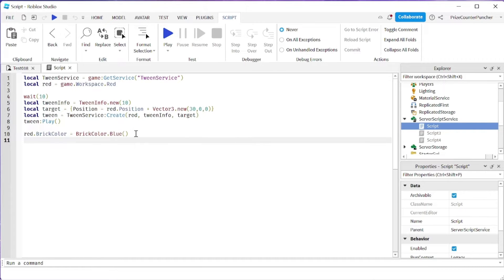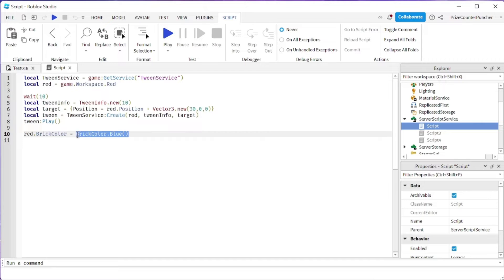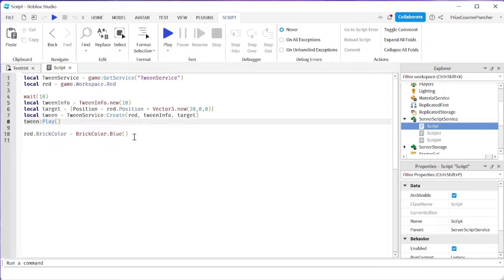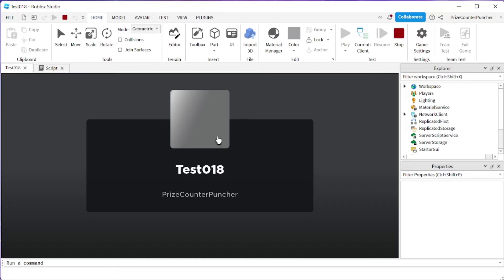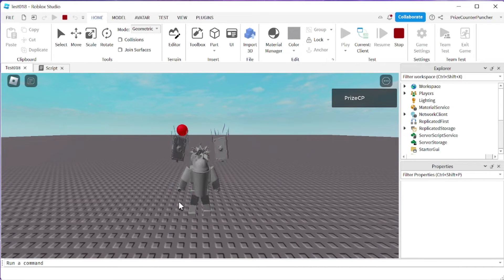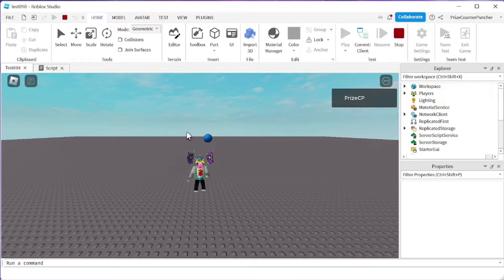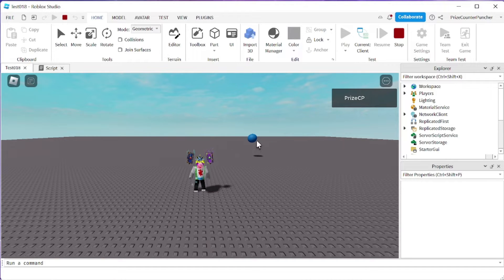Once we press play you're gonna see that the ball is gonna change immediately to blue as the tween started, but it's not gonna wait till the tween is finished before it changes to blue. Let's play now and take a look. So there is my red ball, and you can see the ball changes to blue immediately as the tween started. What I really wanted to do is instead of changing the ball to blue immediately, I would like to wait until the tween is completed to change the ball to blue.